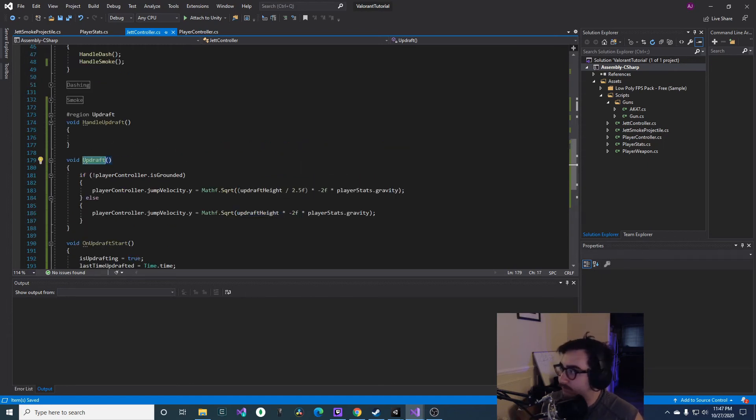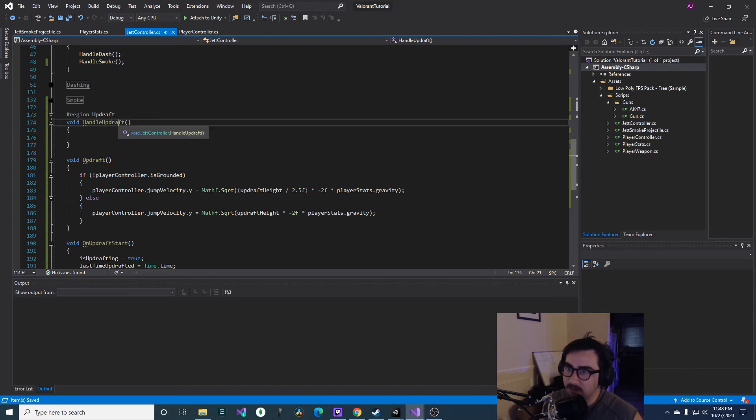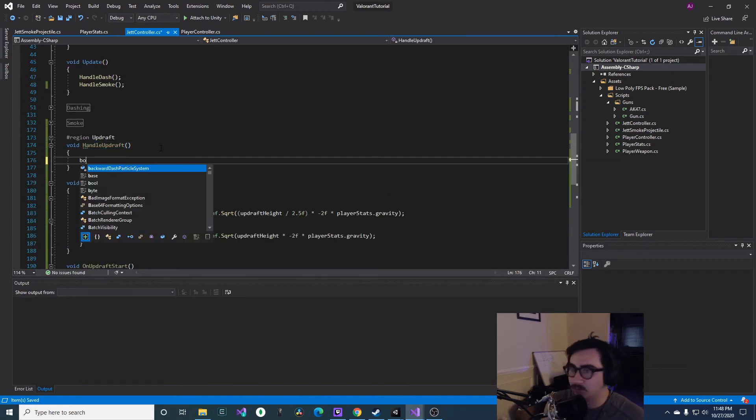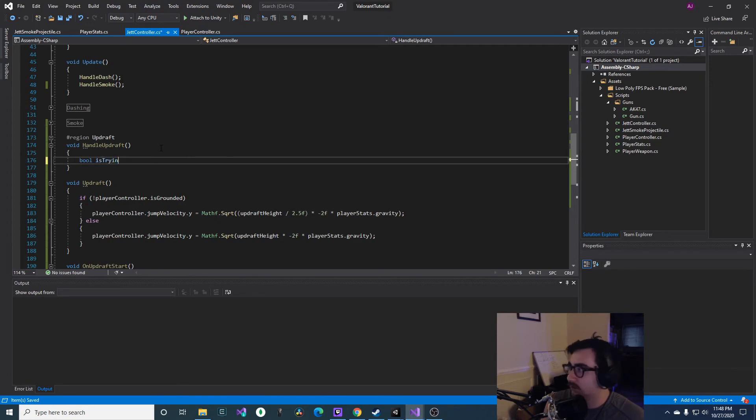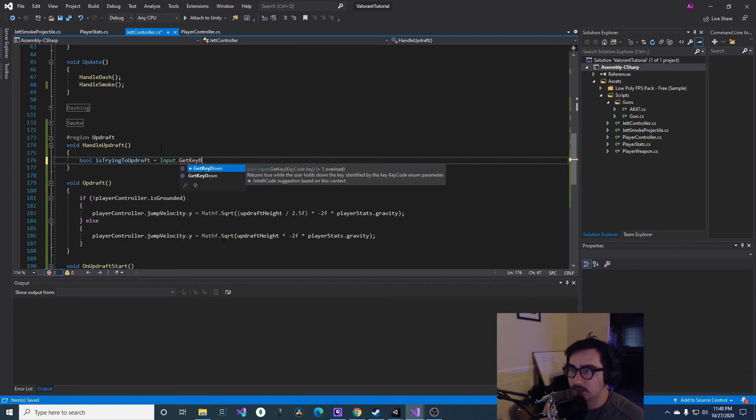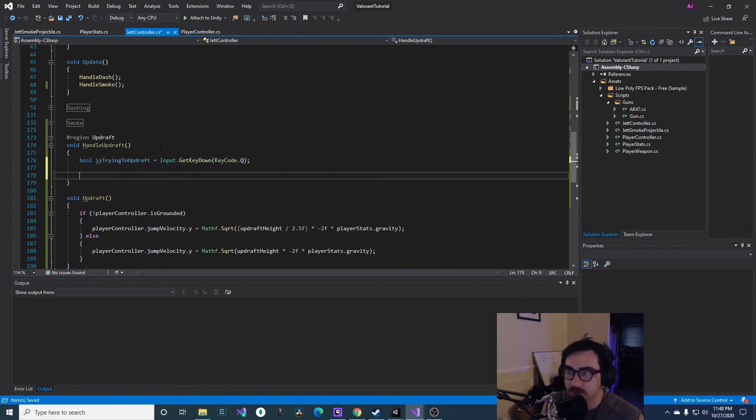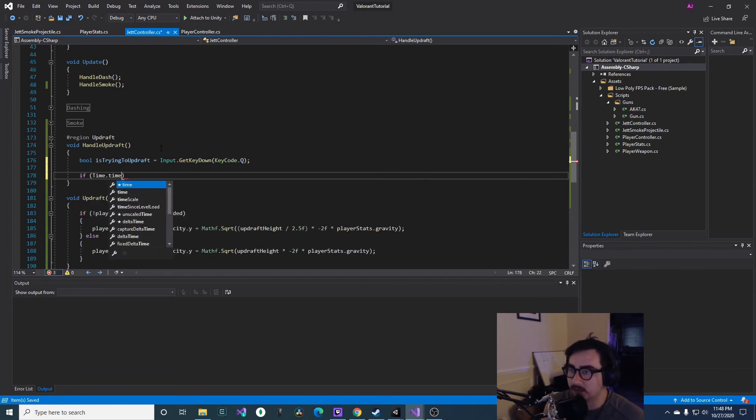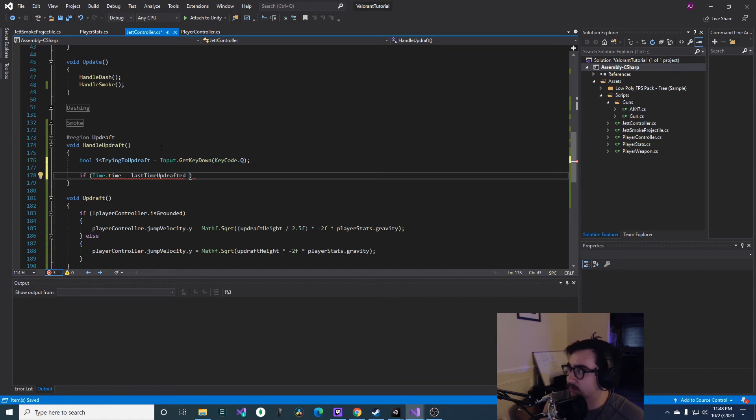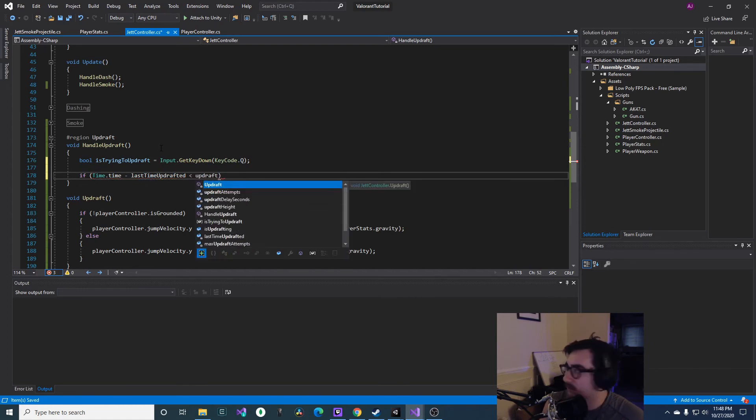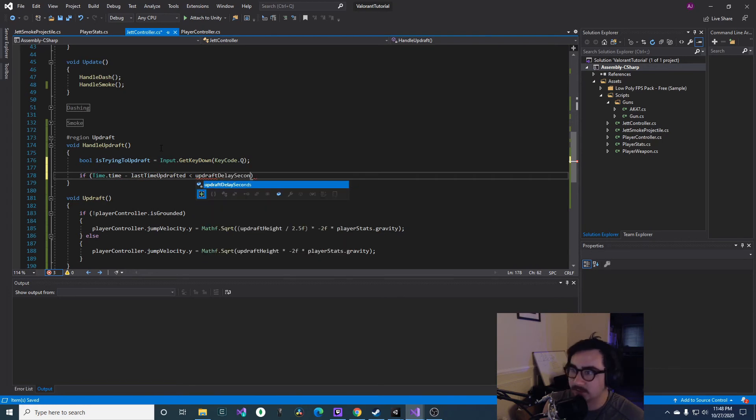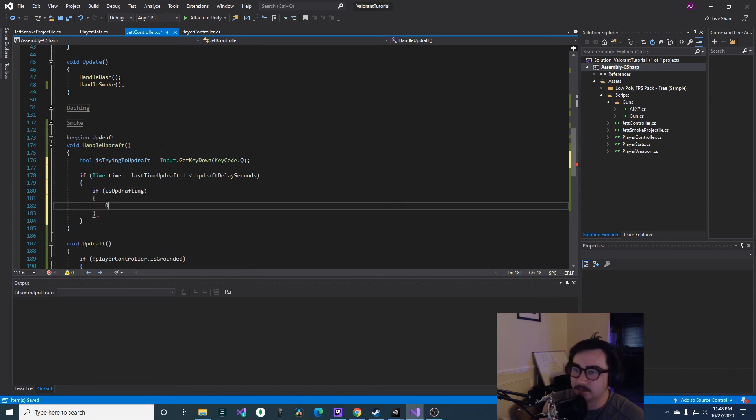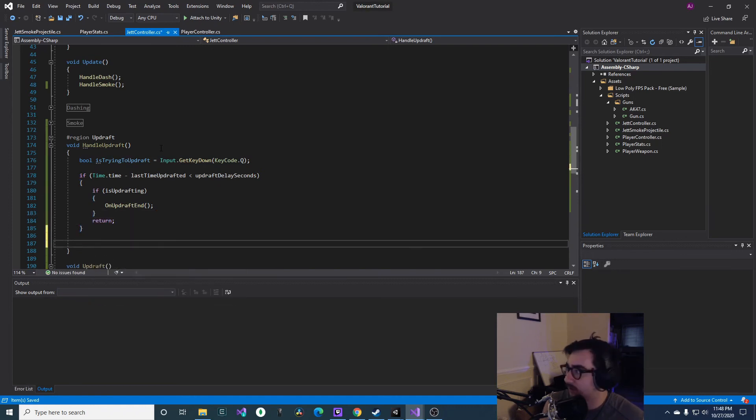That's it for this function. Okay, so this is the final piece of this. So we'll have a bool isTryingToUpdraft, and then we'll key GetKeyDown and we'll do KeyCode.Q. I just did Q because I think that's the default in Valorant, but you can customize it however you'd like. And then if time.time, so here we're going to check if the updraft has ended, so we're going to updraft delaySeconds, and then if isUpdrafting then we'll say OnUpdraftEnd. Let's hit return.